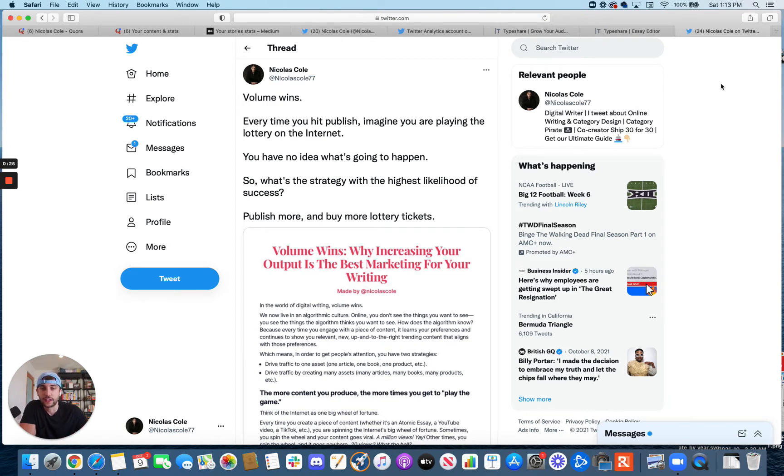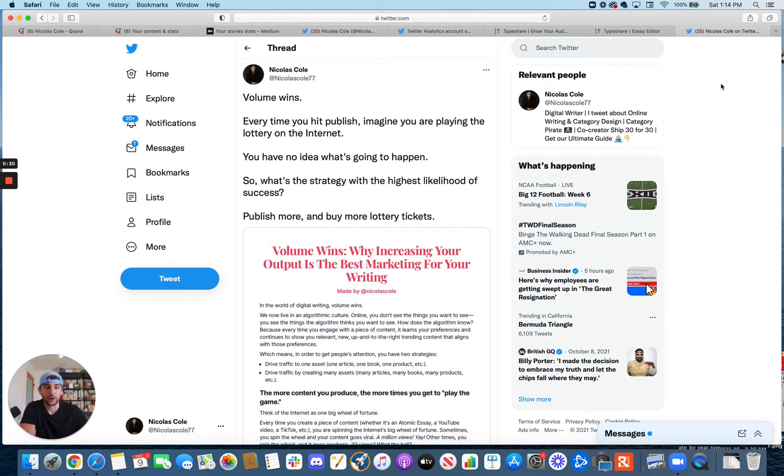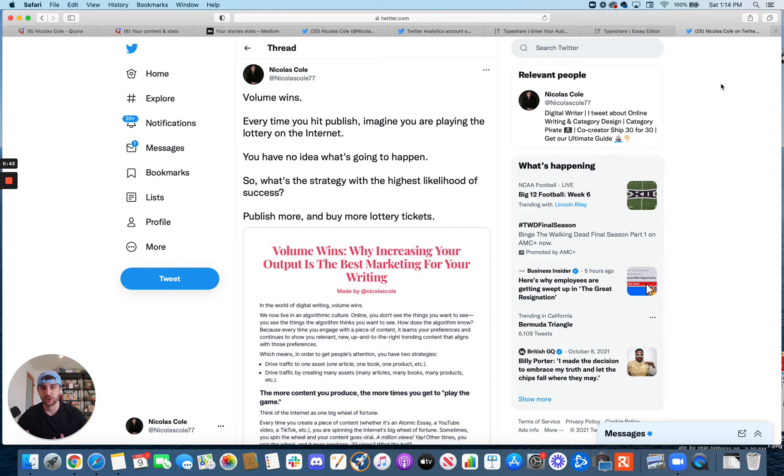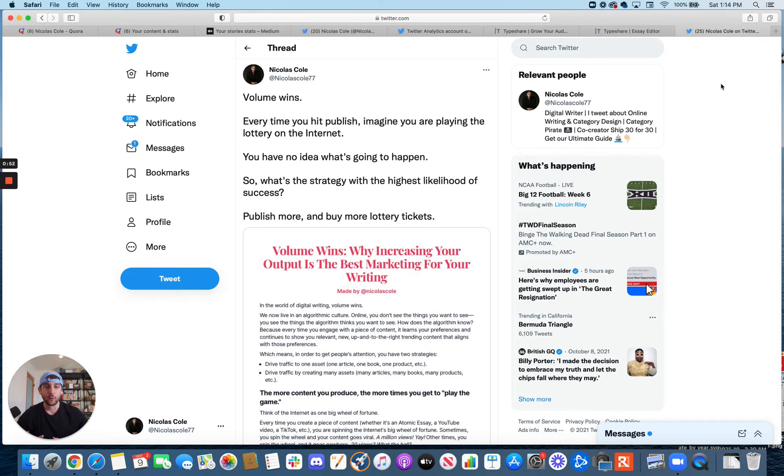The way I like thinking about writing and publishing in a digital world is, if you think about how all these algorithms work, whether you're writing on Twitter, Facebook, Quora, Medium, creating content on Instagram, TikTok, YouTube, social algorithms all kind of share the same handful of things in common. And one of those things is they all basically operate like wheels of fortune. It's like playing the lottery.